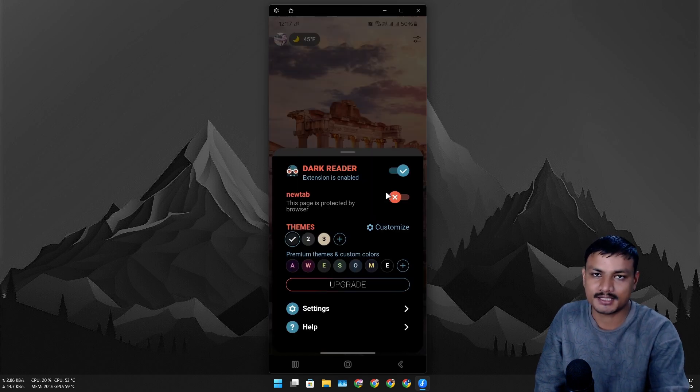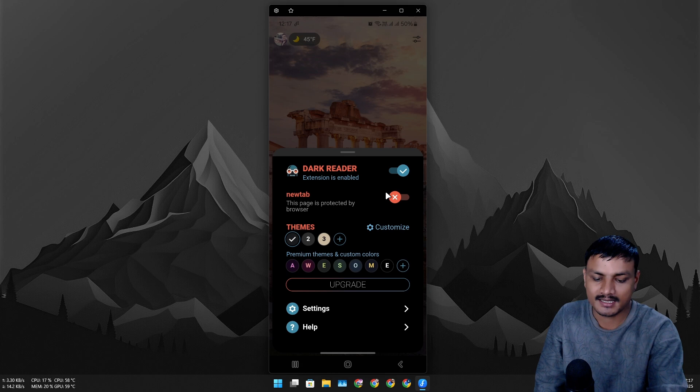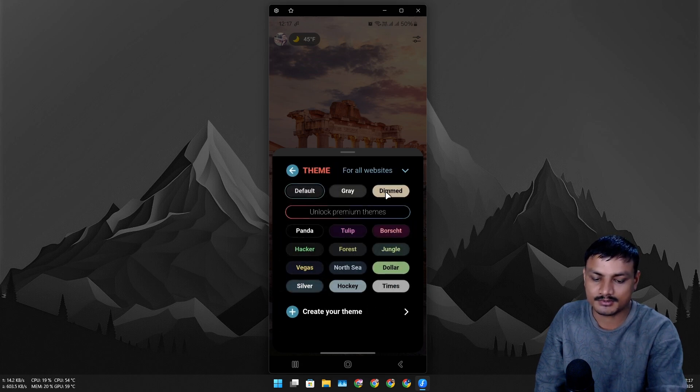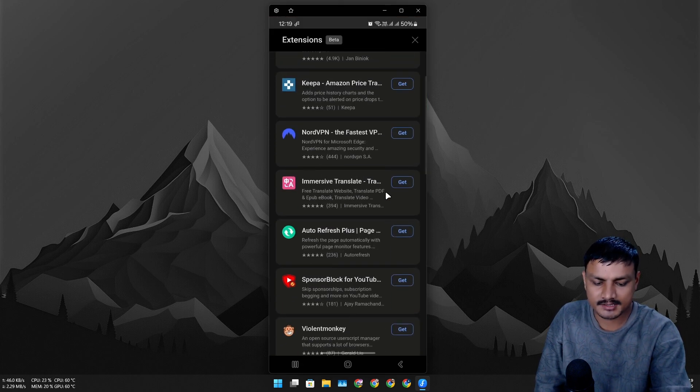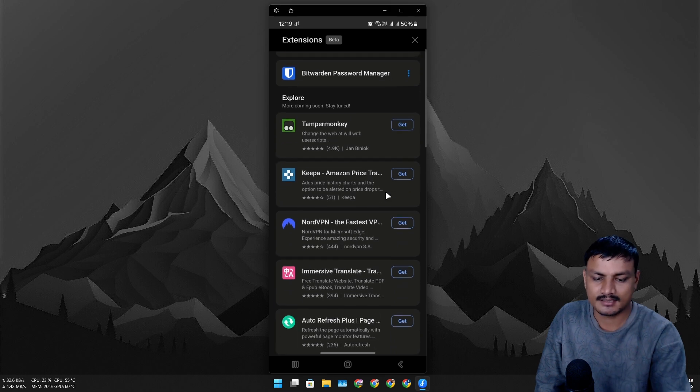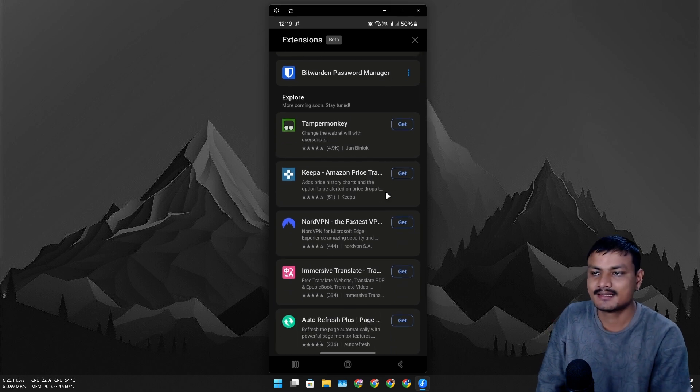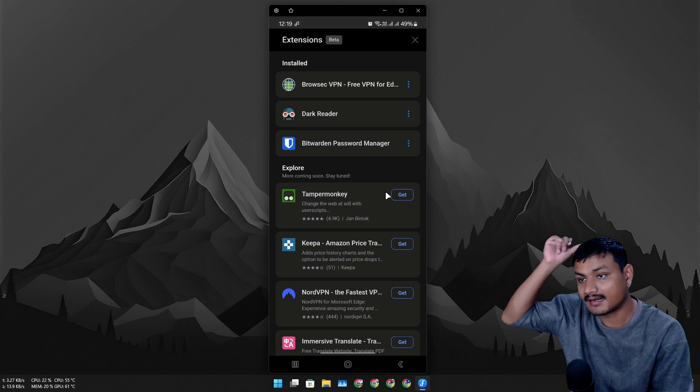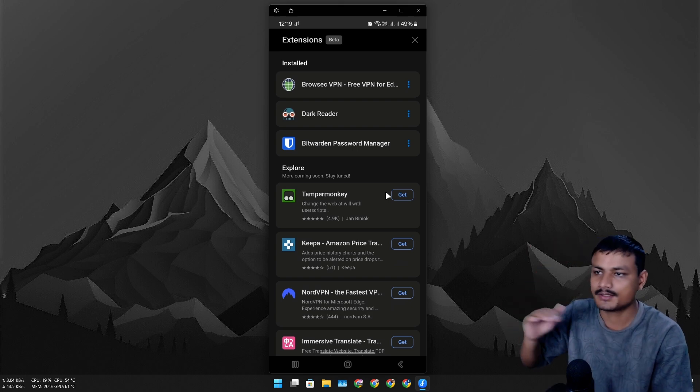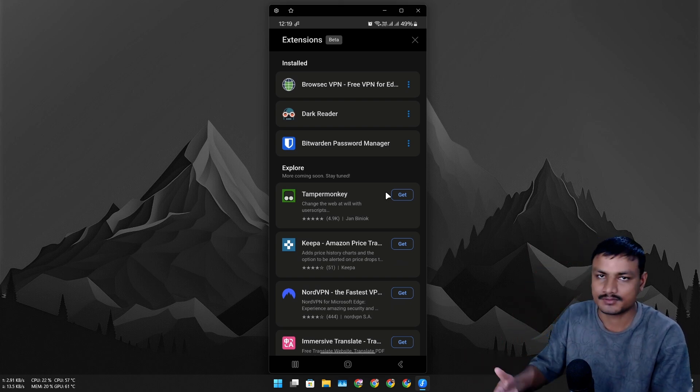The other extension is Dark Reader. This will basically turn on dark mode for any website even if the website doesn't support it, and you can also customize it. There are many other extensions you can download. The list isn't that big—again, as I said, this thing is still in beta and I'm pretty sure Microsoft is going to add more extensions in the future.